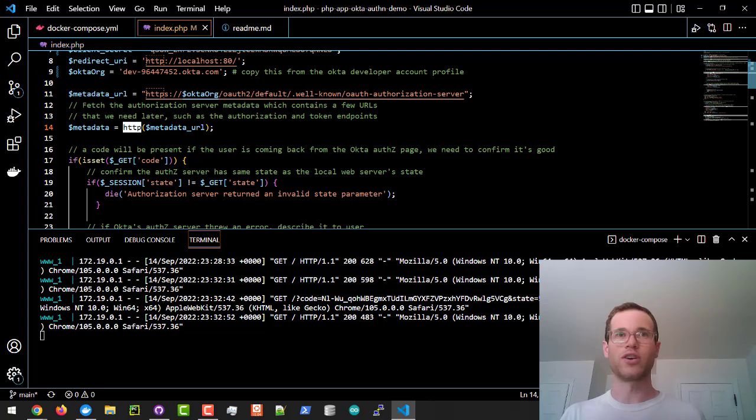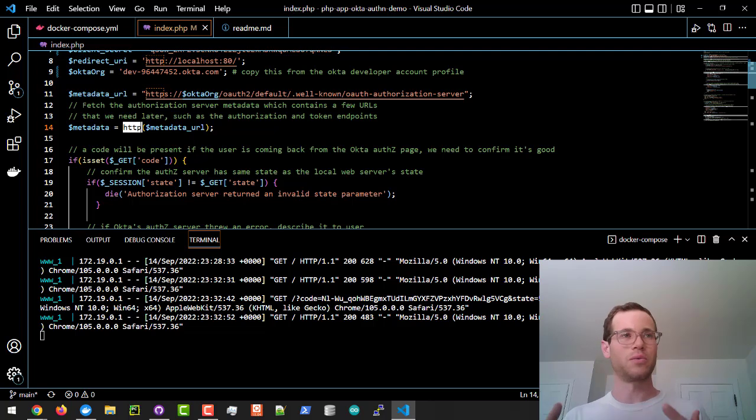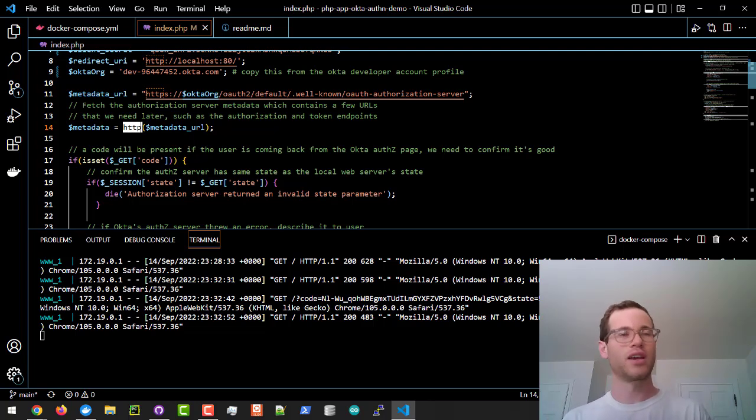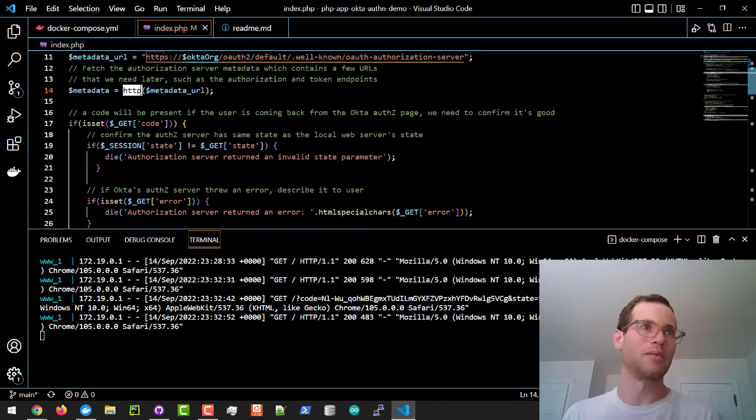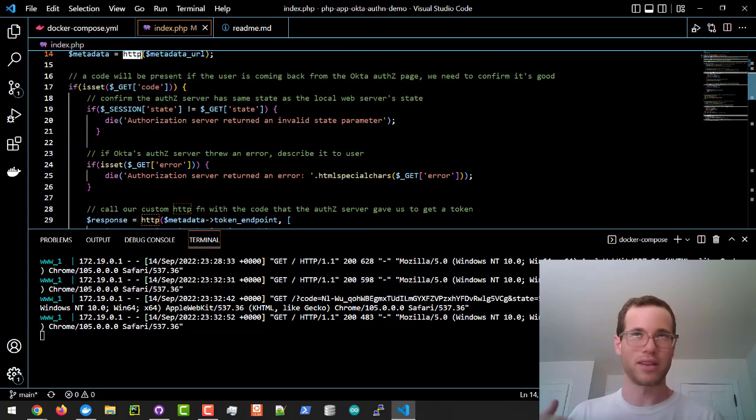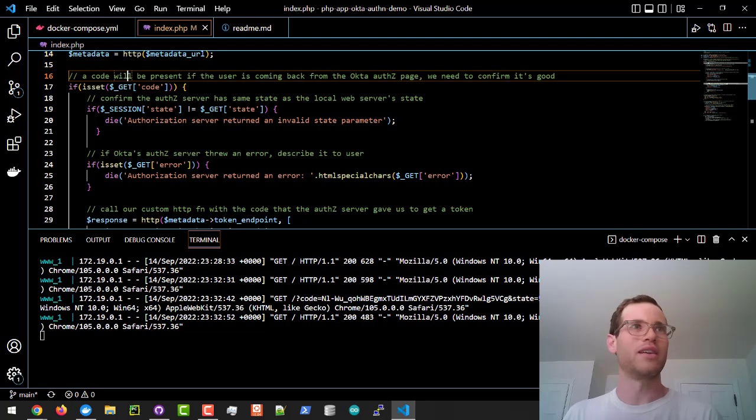We're also defining a function in PHP called HTTP. Basically, its job is to send a get request to a URL, and then if we're passing any arguments into it, it will post those arguments to that URL. We're going to be calling that multiple times, which is the reason why in the Okta documentation, they've done that.